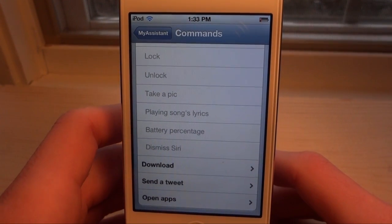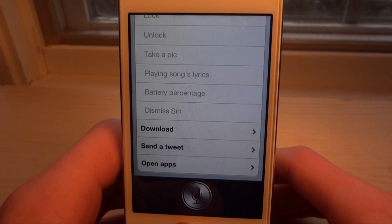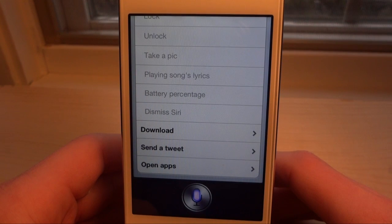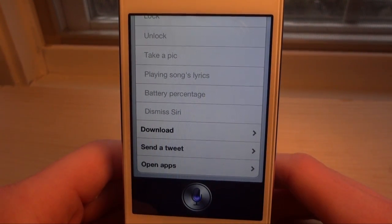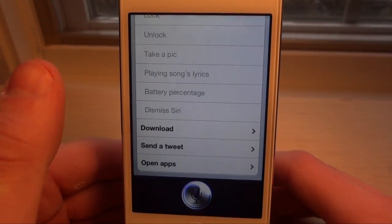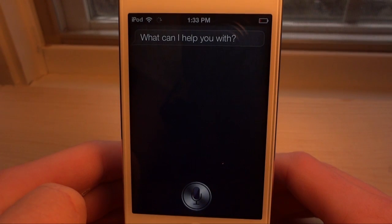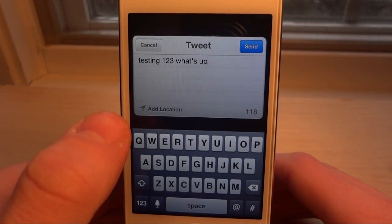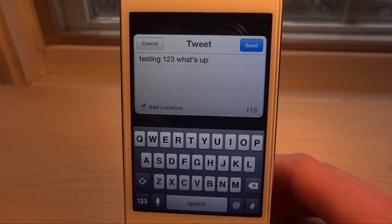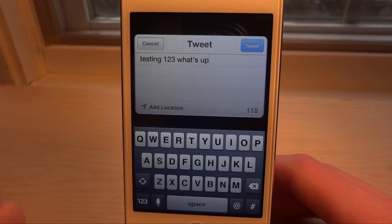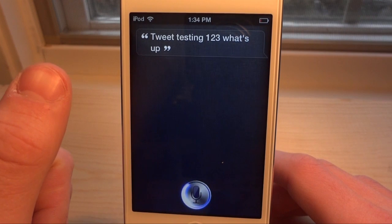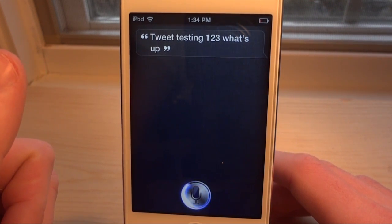The next feature is send a tweet. If we hit the home button and say 'tweet testing one two three what's up,' it should bring up a pop-up. There we go — you can edit it if anything got recognized wrong, then click send and it will send it. I really like that this tweak has that feature built in, because it makes an already great tweak one step better.